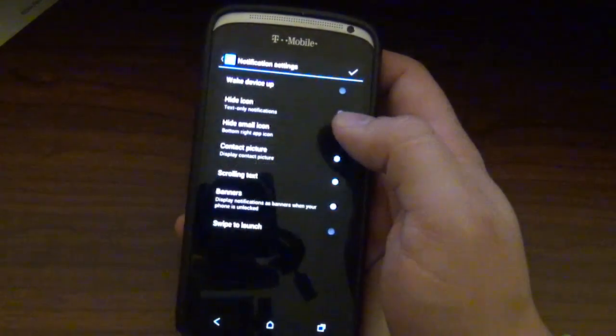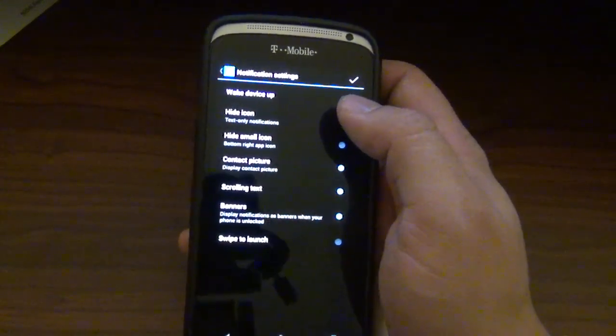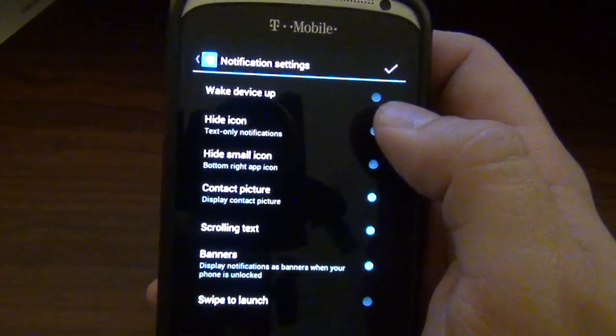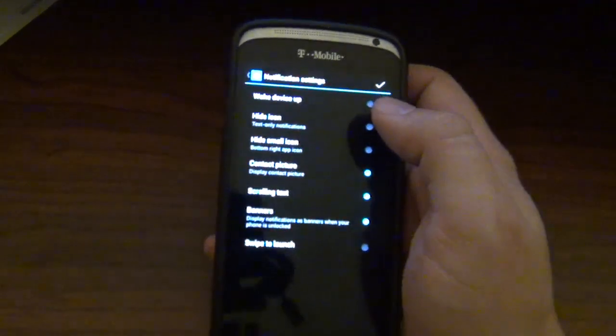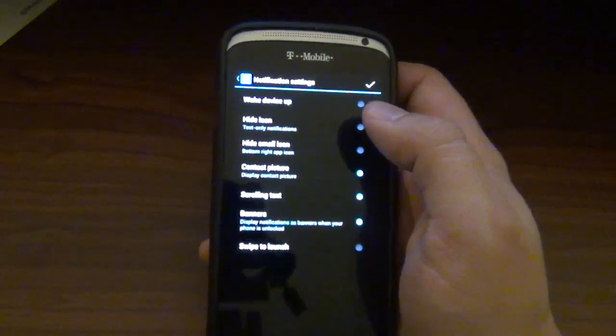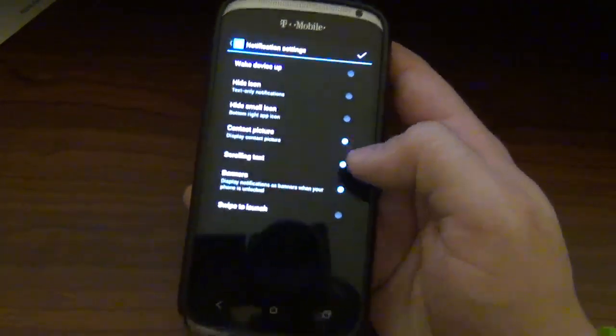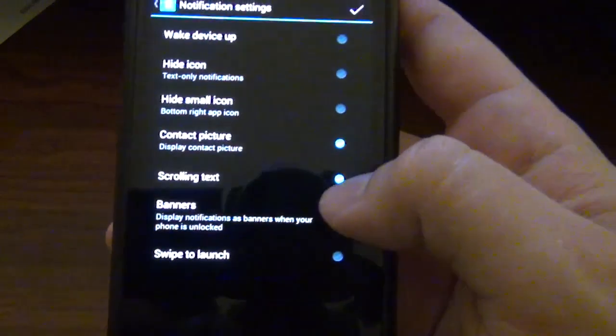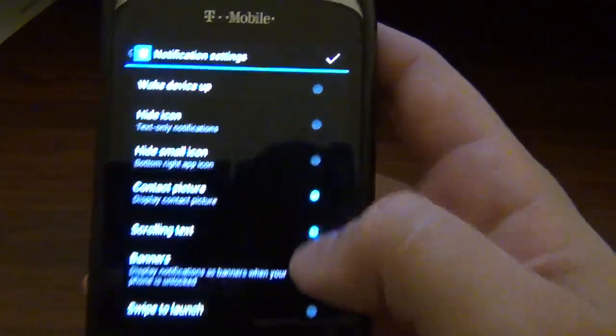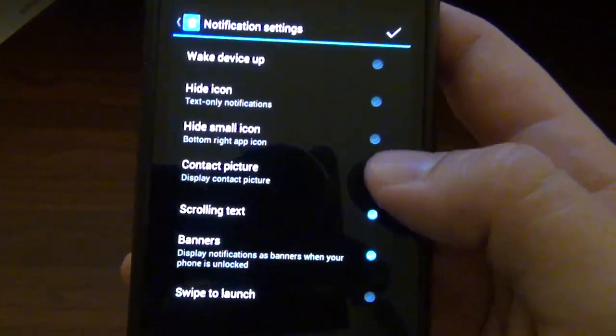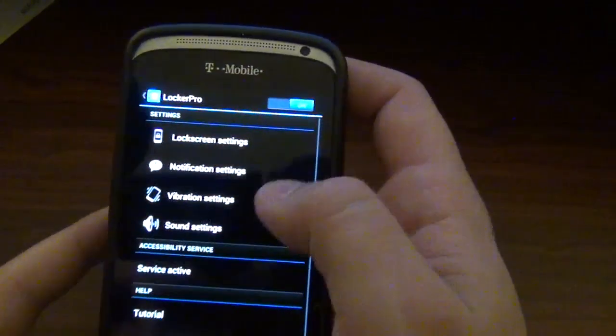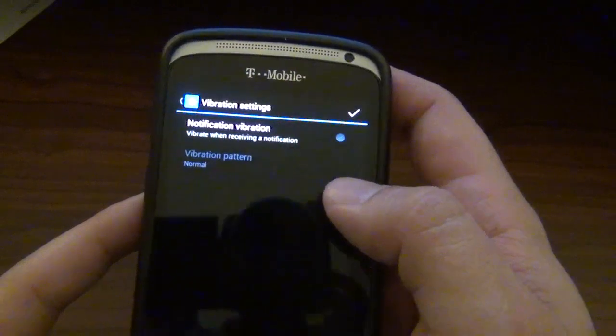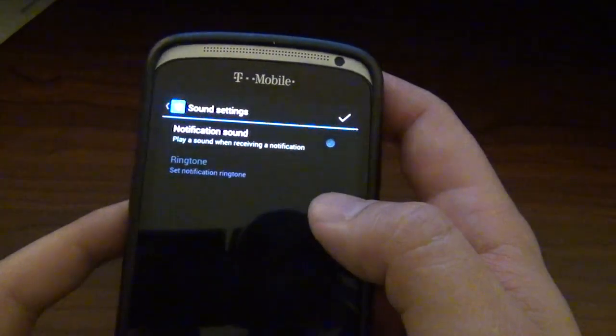Let's go ahead and take a look at notification settings. You can have the choice of having your device wake up if you wanted it to. So if you're just sitting there and you want it to pop up when a notification happens, you very well can. And of course, it shows that it has banners. Scrolling text, which obviously you saw it scrolling across. You can have the contact picture, which is pretty cool. So a lot of stuff there. And you have vibration settings, which I don't have them on. And of course, sound settings.